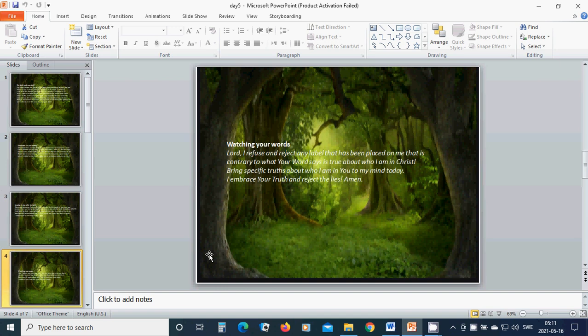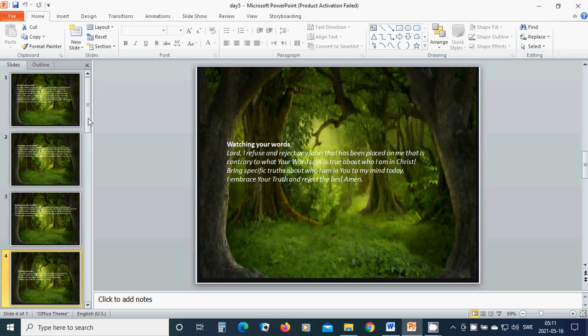Watching your words. Lord, I refuse and reject any label that has been placed on me that is contrary to what your word says is true about me, about who I am in Christ. Bring specific truths about who I am in you to my mind today. I embrace your truth and reject the lies. Amen.